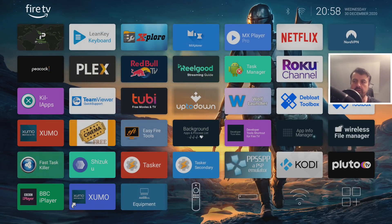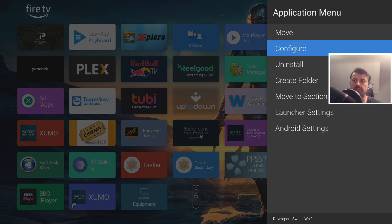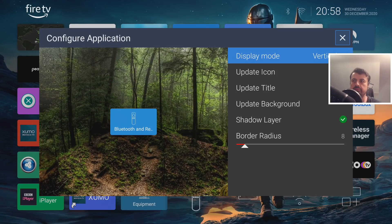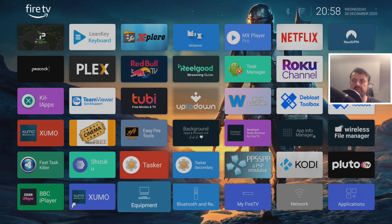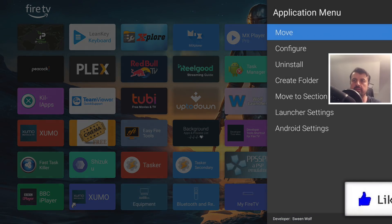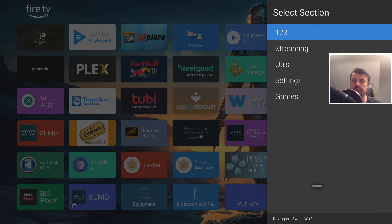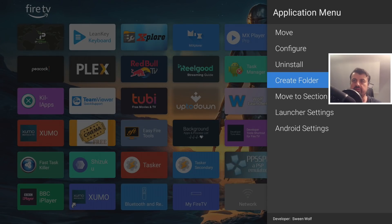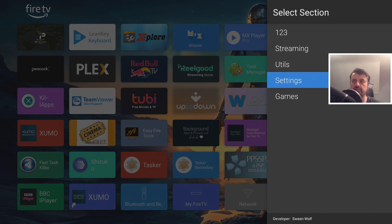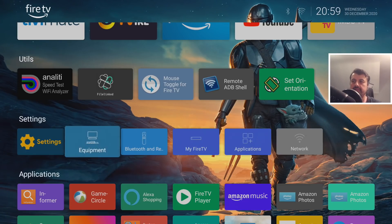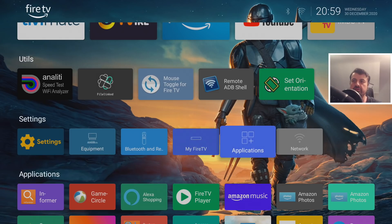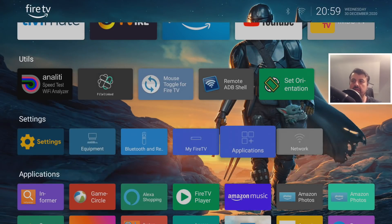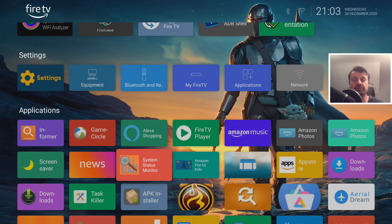Once you're happy with the icon configurations, move them into your dedicated Settings section by pressing the context key on each one and selecting Move to Section, then selecting the Settings section. Do the same for all the remaining icons. Now scroll back to the top and there you have it — direct links taking you to the various settings on your Fire device. Click on Manage Applications and it takes you straight there; click on Fire TV settings and it takes you directly there too.